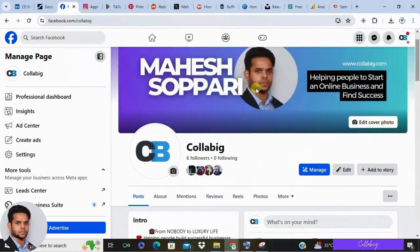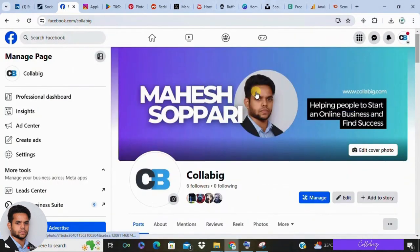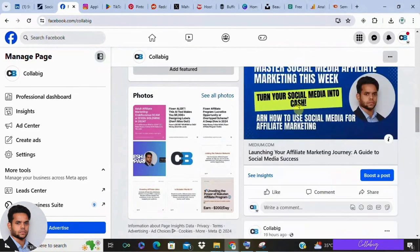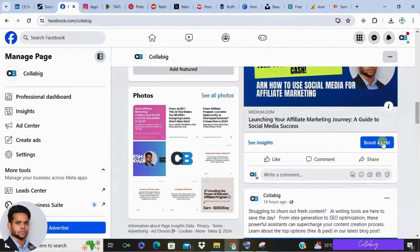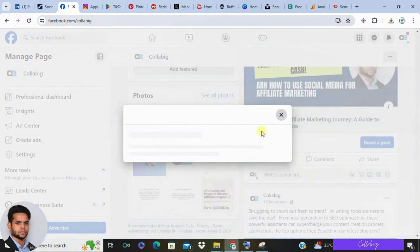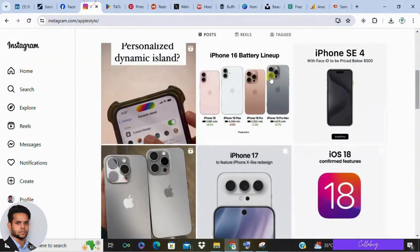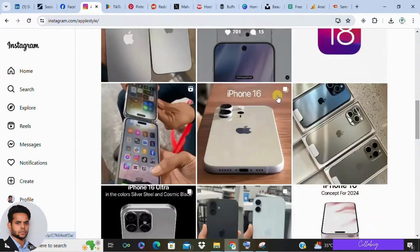Now let's explore the best social media platforms for affiliate marketers. Number one is Facebook — one of the most popular platforms with over 2.9 billion monthly active users. You can create a business or personal account. With a personal account, you can build a friends list, join groups related to your niche, provide valuable content, and selectively share affiliate links once you've established trust. For business accounts, consider running advertisements through the Meta Business Suite to reach a broader audience.